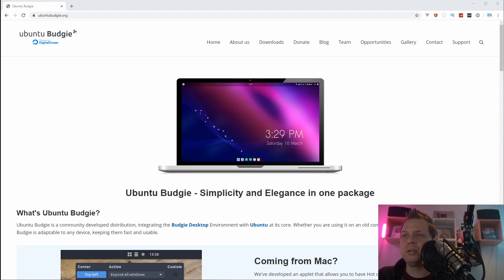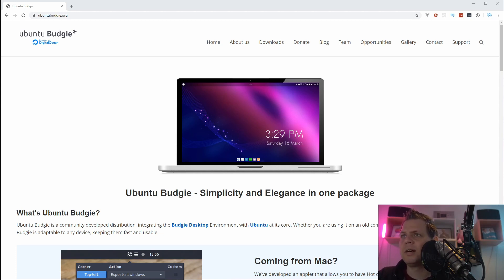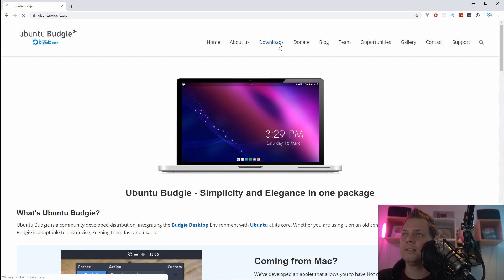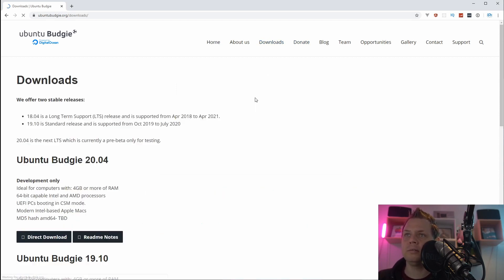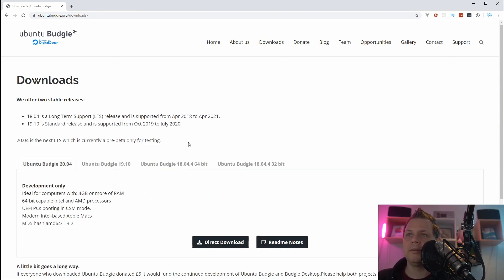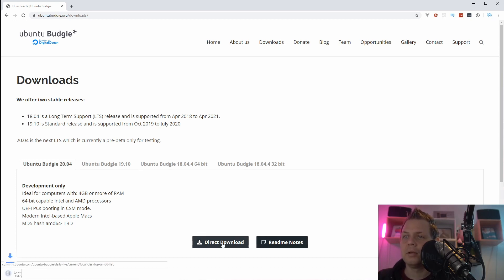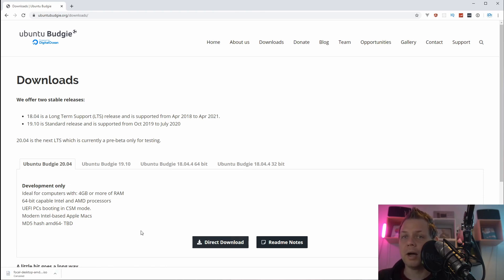Ubuntu Budgie looks like it's trying to do the macOS style just on the Ubuntu way. So let's go ahead and click the download button and the version I will show you is Ubuntu Budgie 24. You can just click here on direct download and then you download it and that's fine.